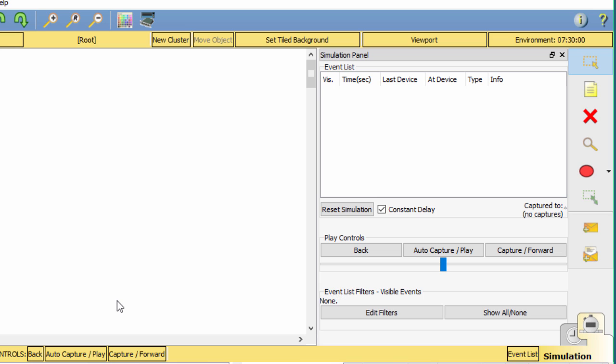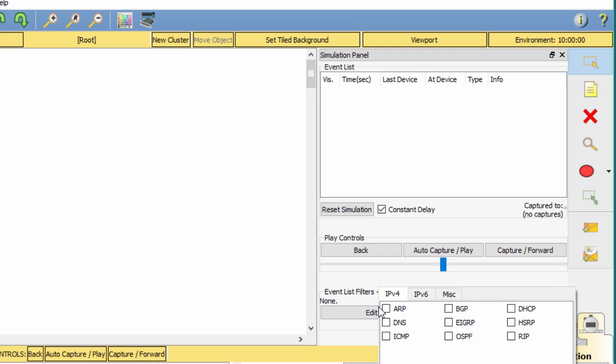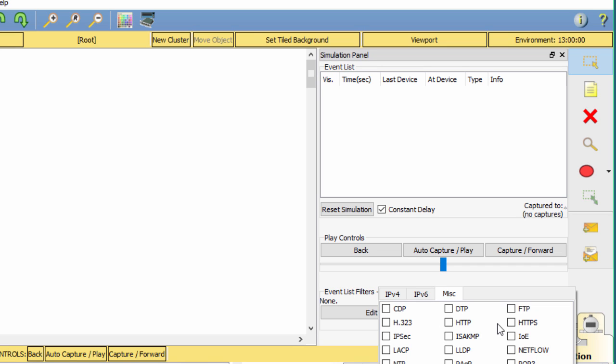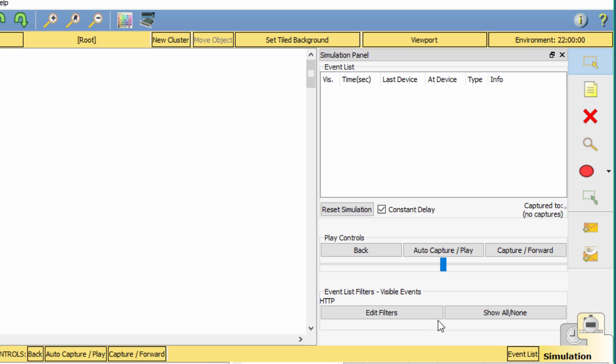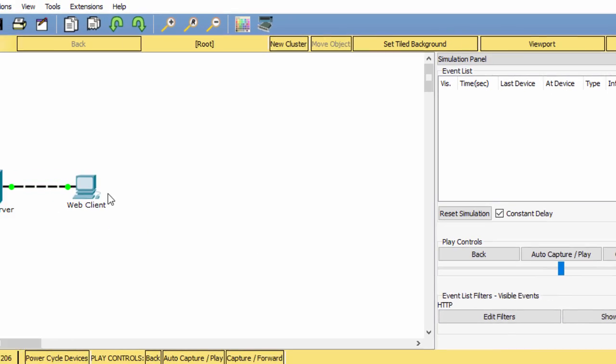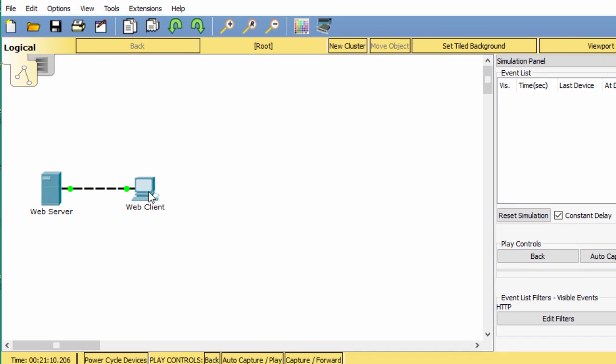Then select HTTP from the event list filters. After editing event list filters, click Web Client in the far left pane.